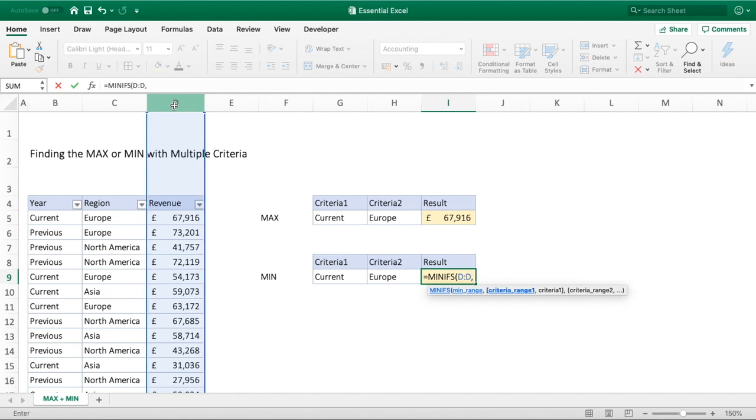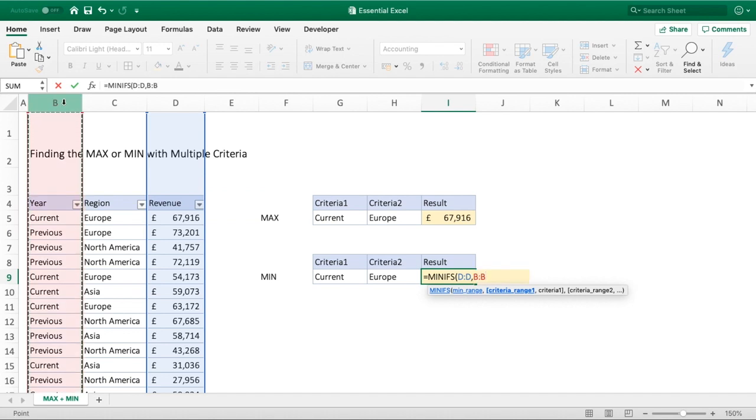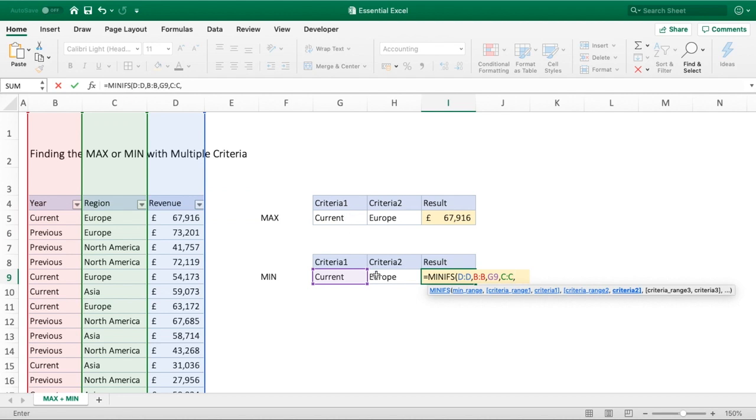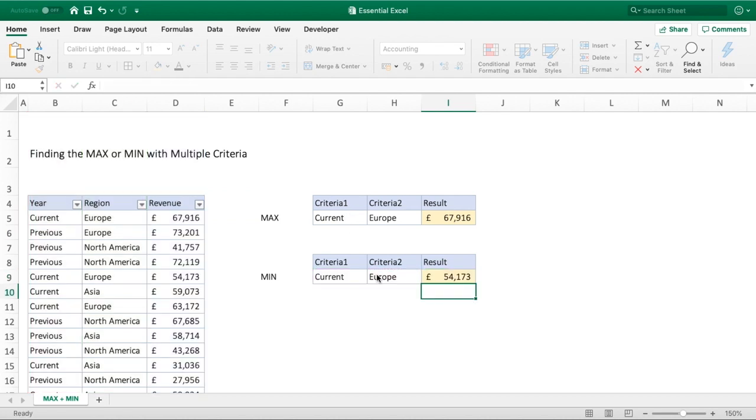We'll then select our first criteria range which again is going to be the year column, so column B for us. Our criteria to apply to that range is current, and then our second and last range is C for region. We can select our desired result of the region of Europe. We close our brackets, hit enter, and we can now see we've got our minimum value of £54,173.